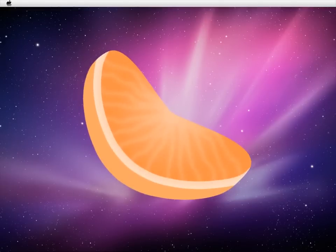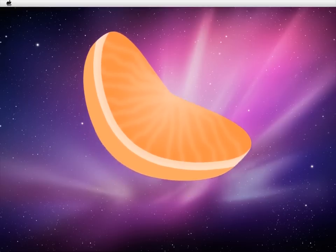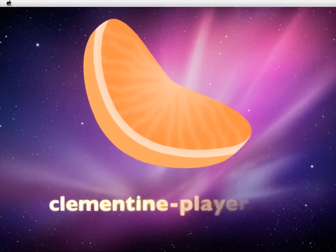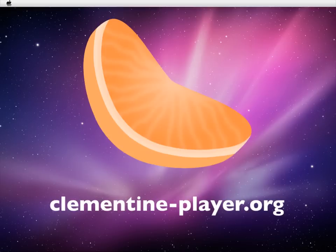Hello and welcome to this Clementine Overview. Clementine is a modern cross-platform free music player for OS X, Windows, and many Linux distributions. You can download the player from clementine-player.org.